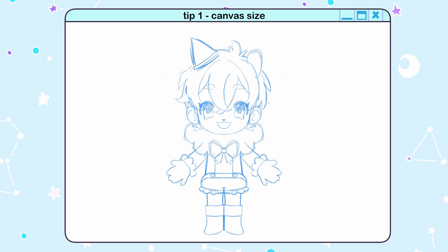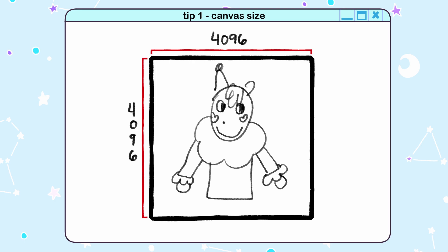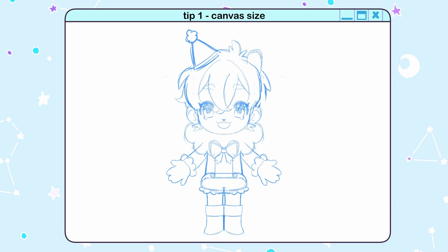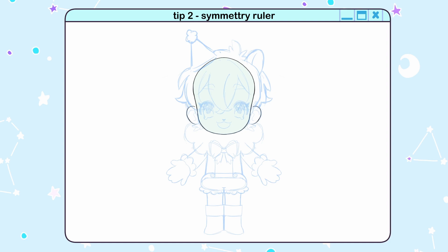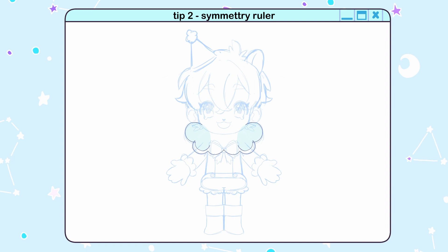Tip 1: For the canvas size, start with a canvas 4096x4096. This is so your texture atlas won't compromise the textures as much. Tip 2: Use a symmetry ruler and make sure your drawing is as close to the middle as possible, even if it's not symmetrical.